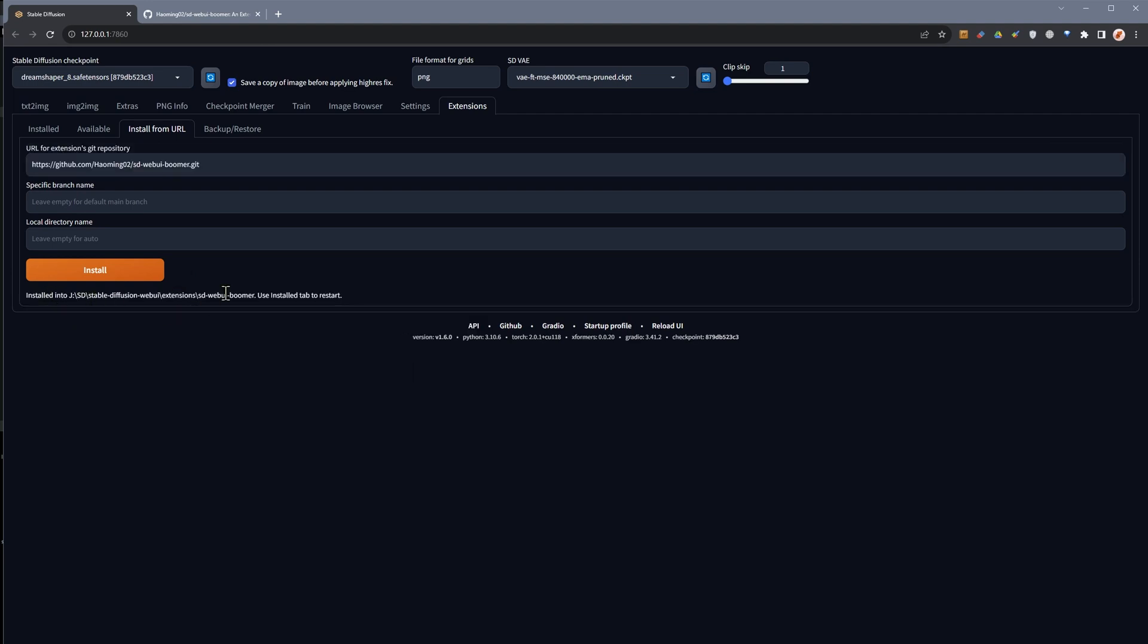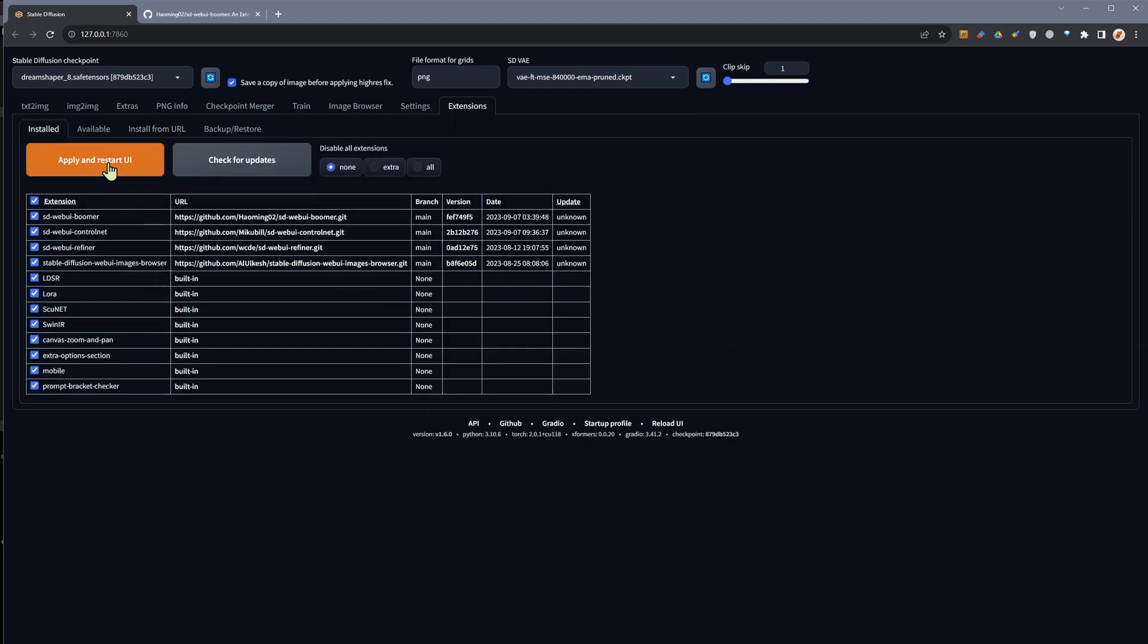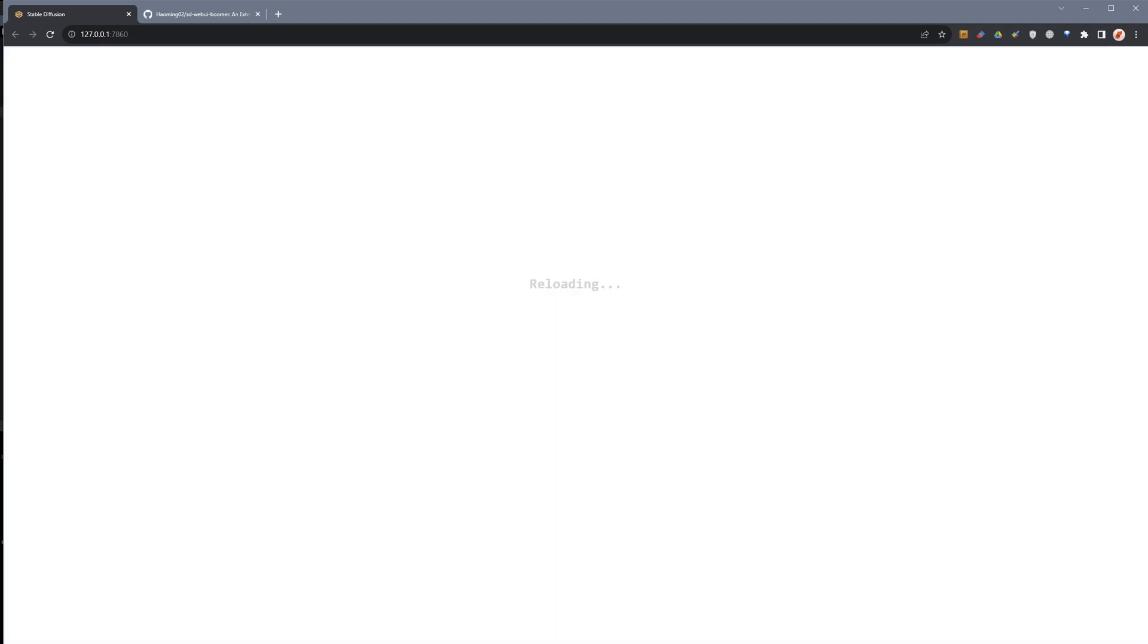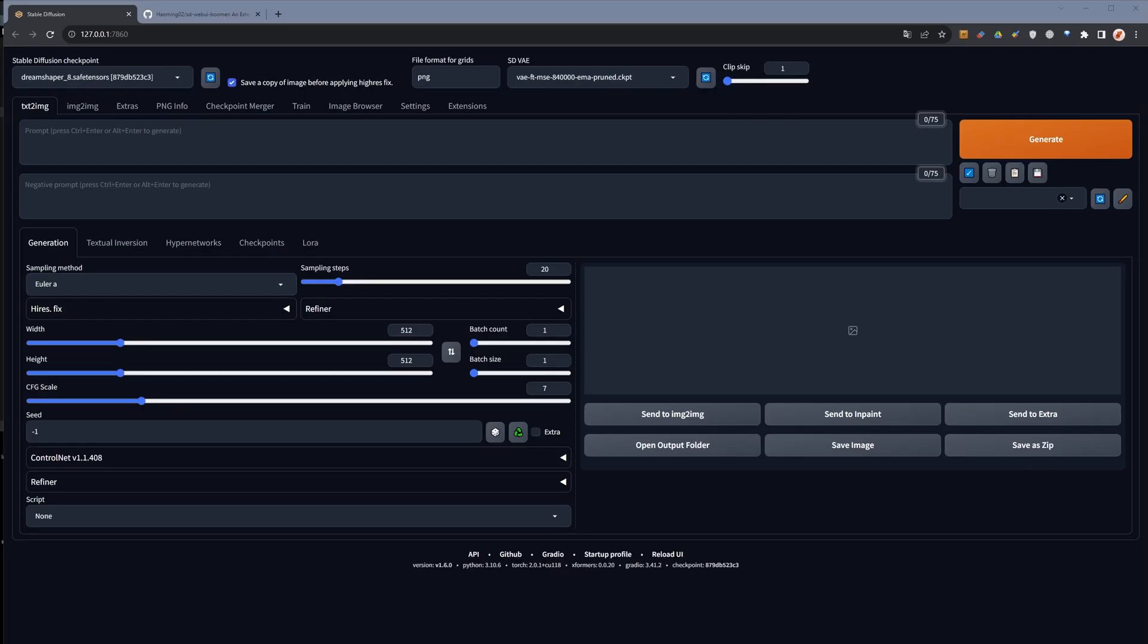It confirms installation so we'll have to go and use the install tab to apply and restart. So we've restarted and as you can see we've got a number of new icons here.